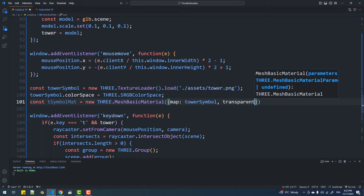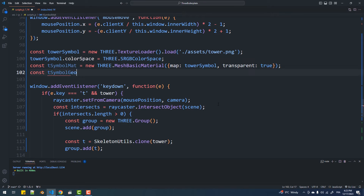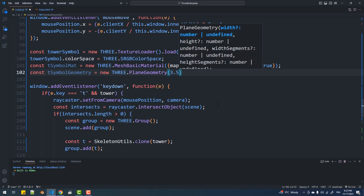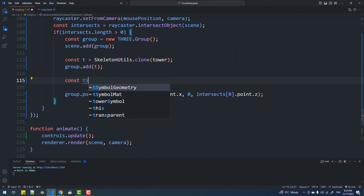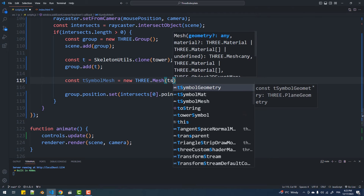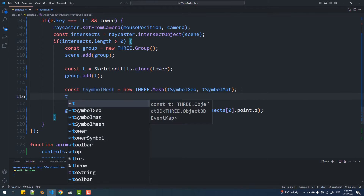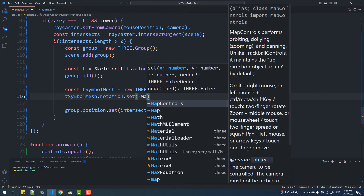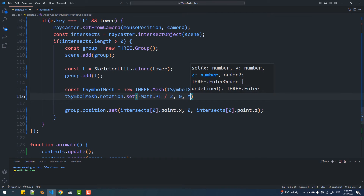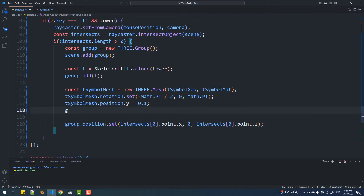I set the transparent property to true here since I have a rounded transparent image. I also rotated the mesh since I have the mini-map camera rotated — without this the icon will appear upside down. In addition, I set a Y value greater than 0 to prevent Z-fighting with the plane on which the mini-map is mapped.